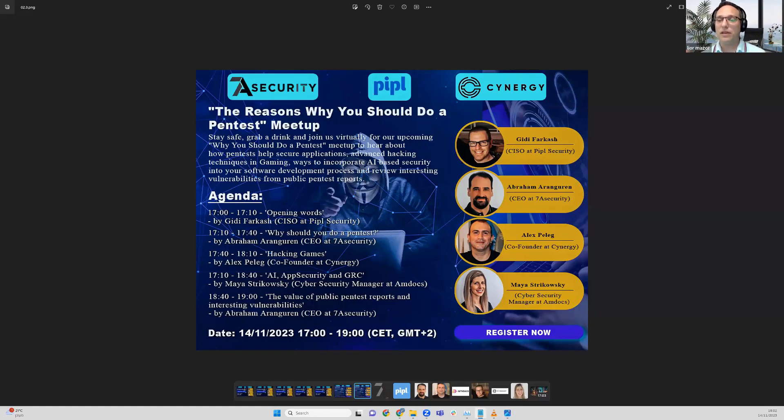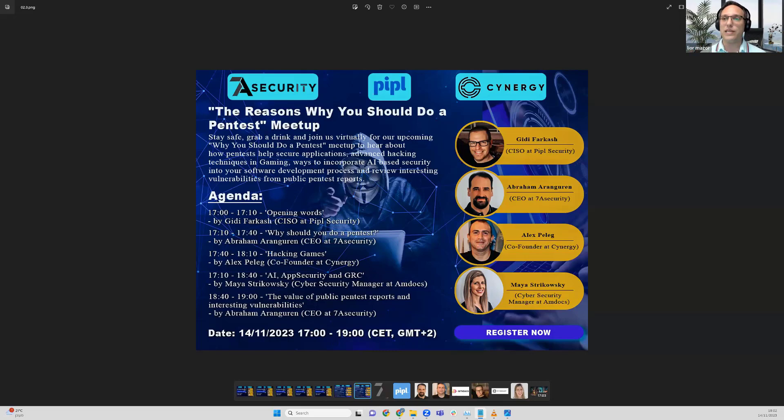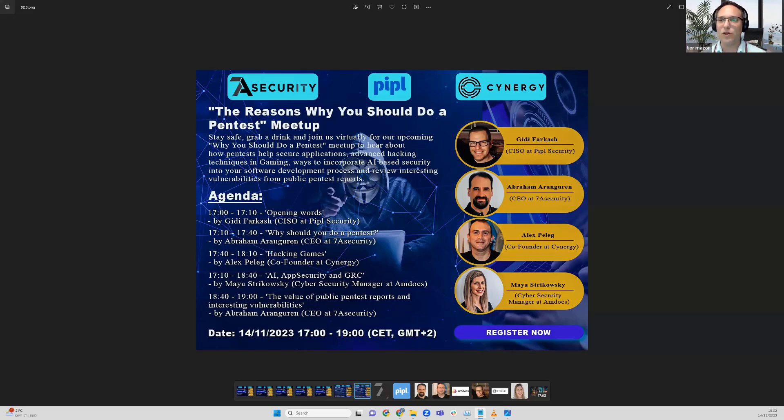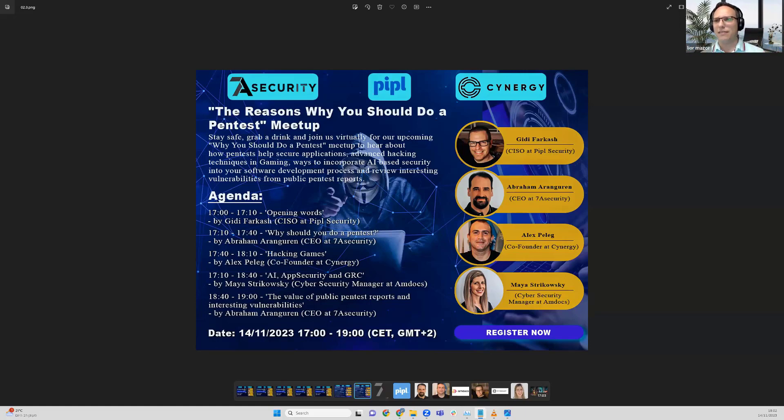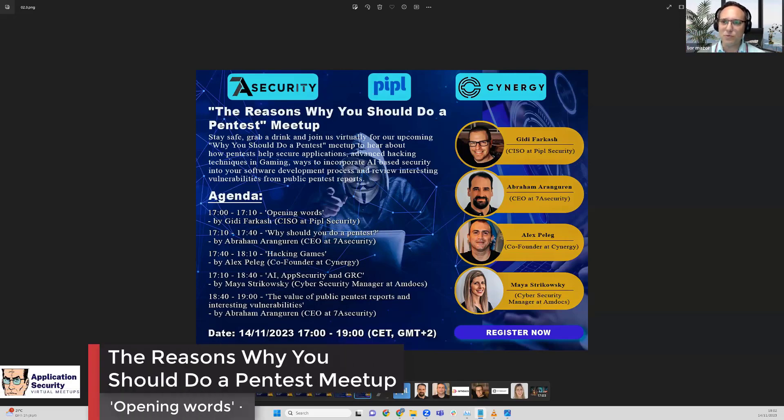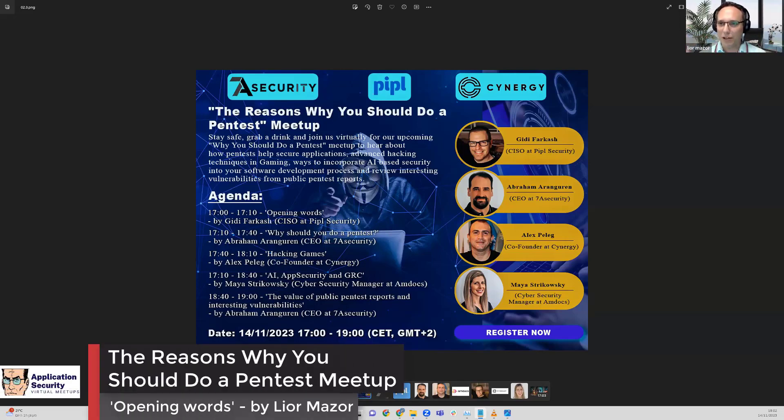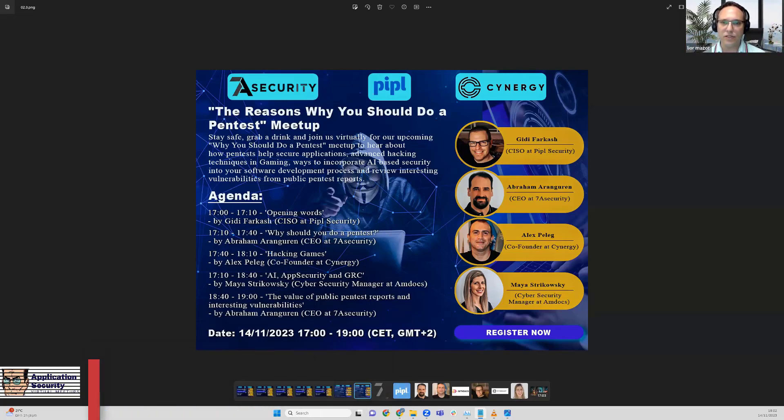As Abraham said, it's not one-time. Development is an ongoing basis - agile development, sprint-based, it doesn't matter. It's an ongoing basis of development, so penetration tests should be incorporated as part of the developing process. It's ongoing.